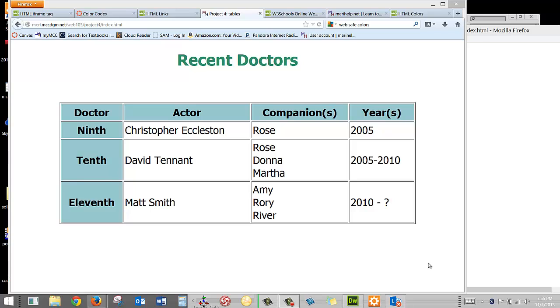In Project 4, we're going to work with creating and doing some very basic formatting of tables. As you can tell, I am a bit of a geek and I'm a huge Doctor Who fan.